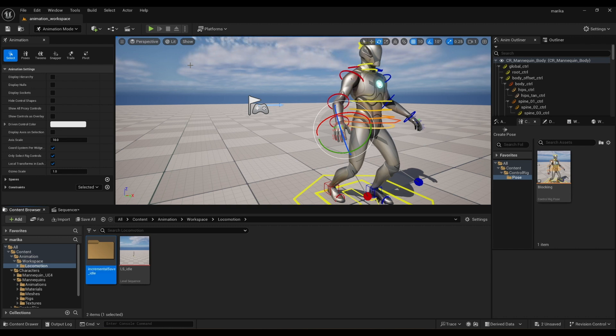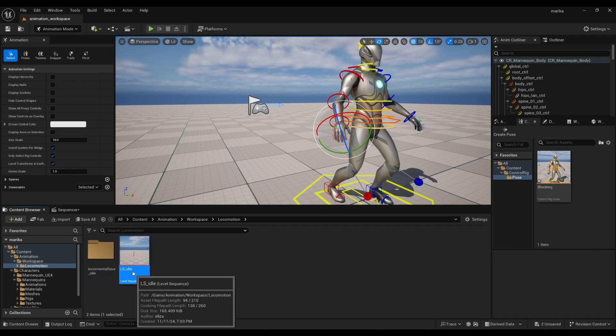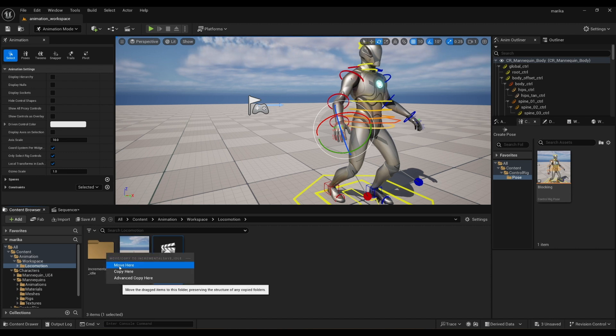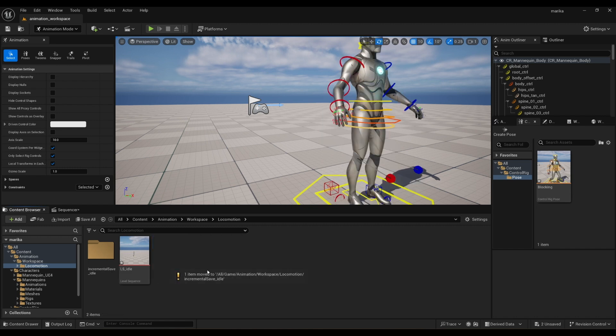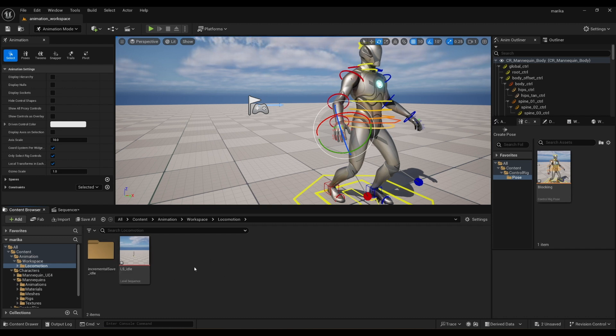And then I'll do it incremental save, walk, incremental save, run. You get the idea. And then what I do is I just control D, duplicate it, enter, and then I just drag it in. Unfortunately, Unreal, as far as I know, does not have an automatic incremental save like Maya, so we just have to do this manually. But it's very important to back up your work.